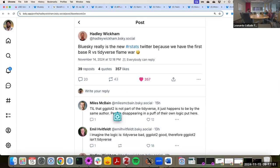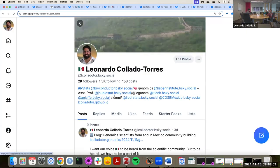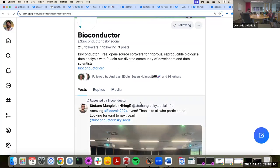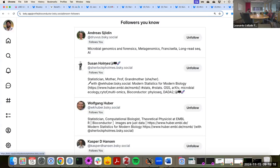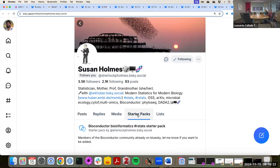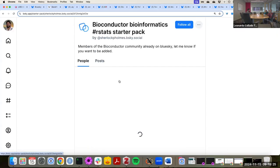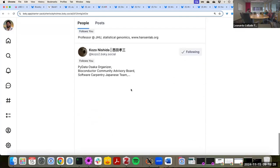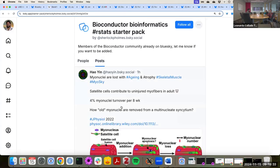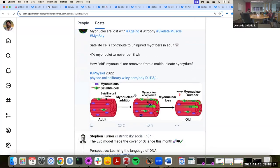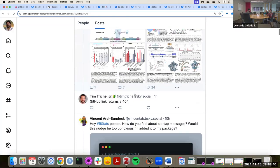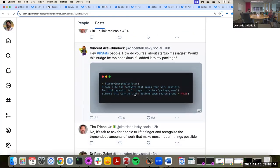Some posts from R stats are interesting. We also use Bioconductor quite a bit, and Bioconductor has actually joined Blue Sky. One member of the Bioconductor community, Susan Holmes, made a starter pack for people in the Bioconductor community. It doesn't have as many people as the one Jeremy Allen made for R stats, but here we can see what some of the posts from people in the Bioconductor community are about.